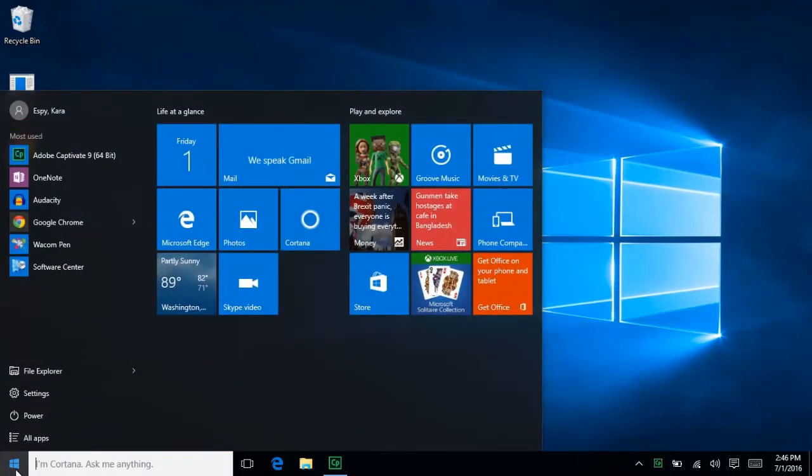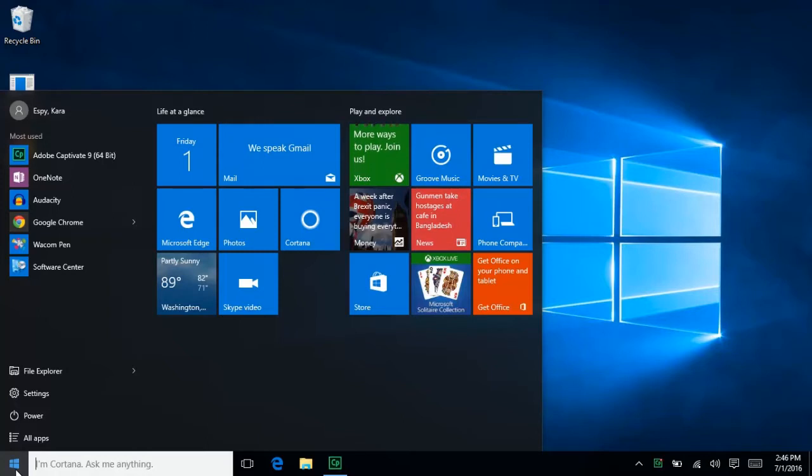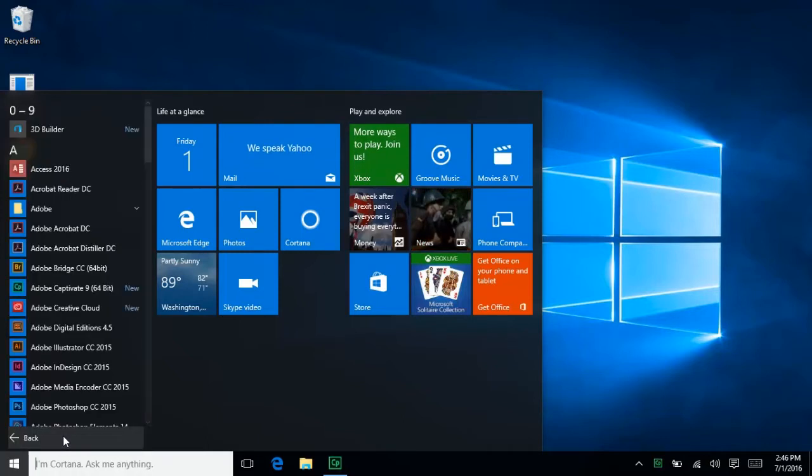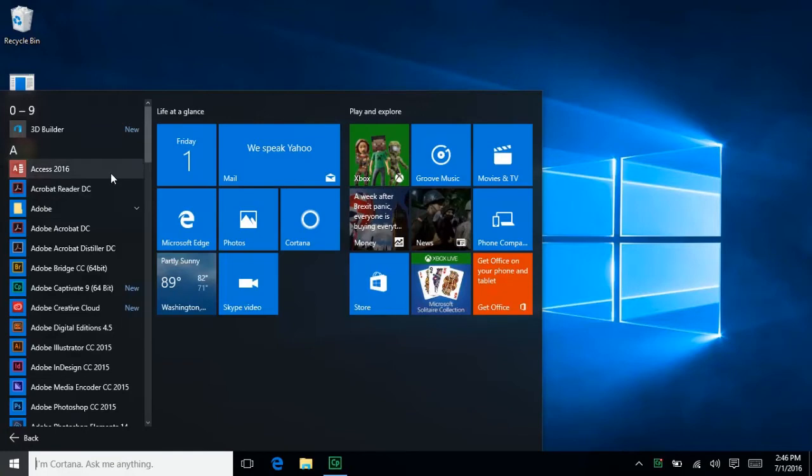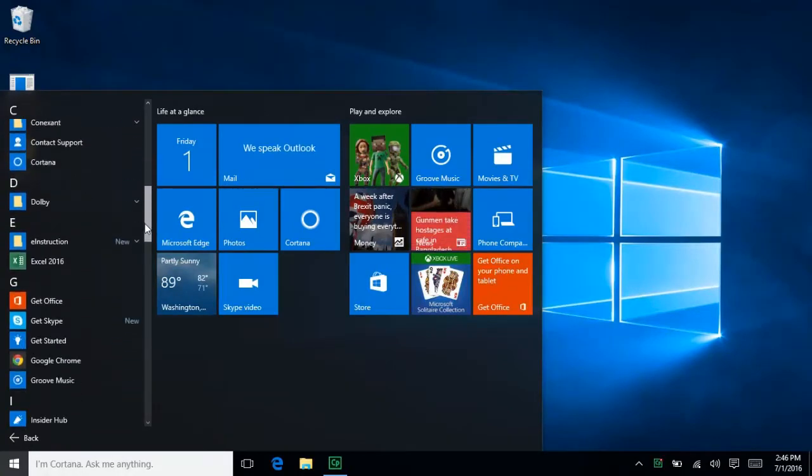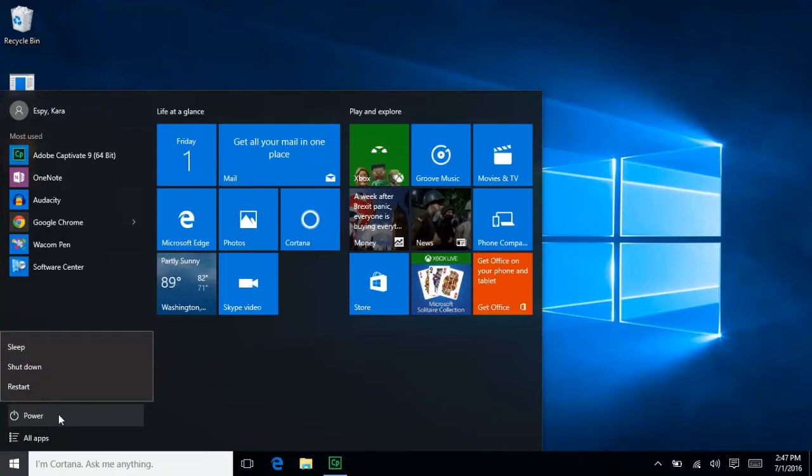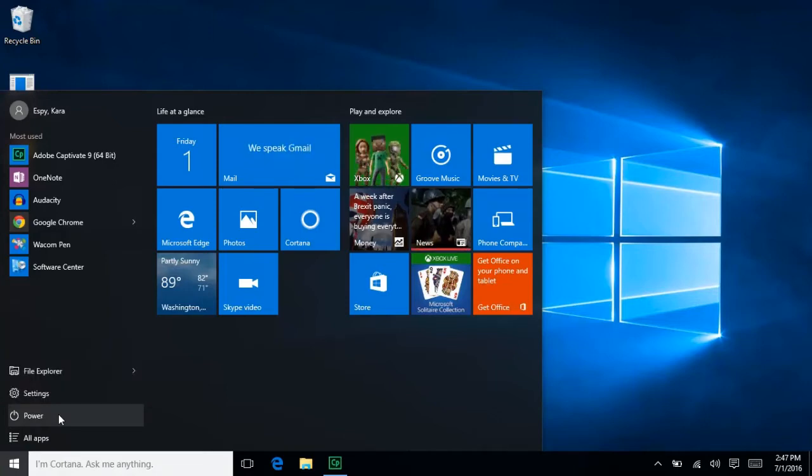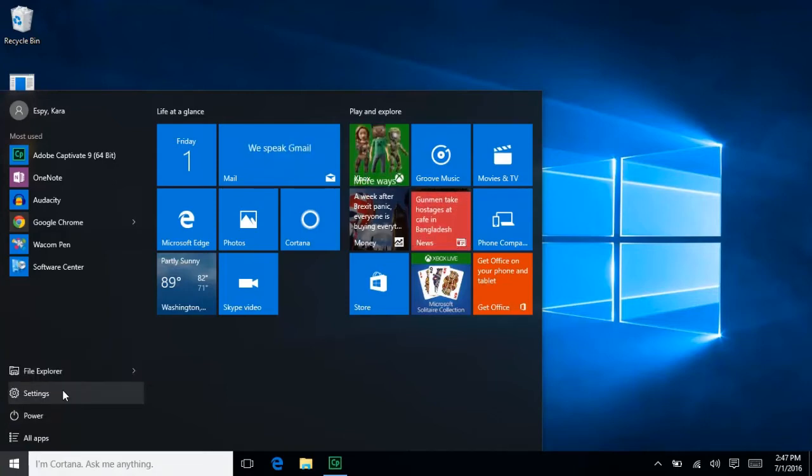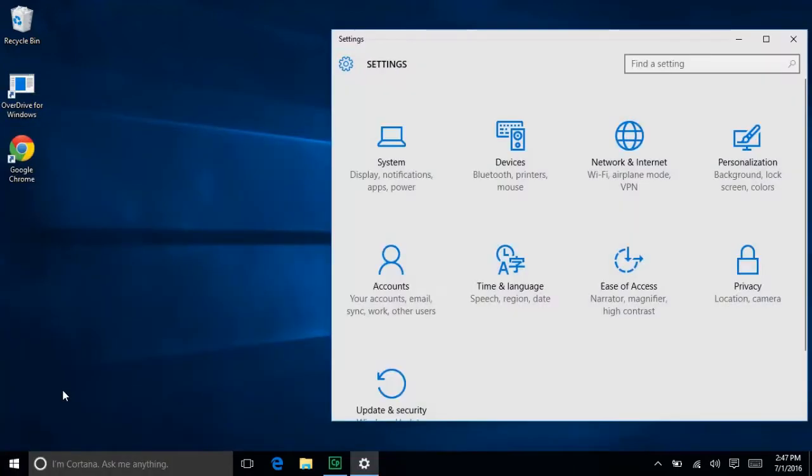Programs are now called Apps, so clicking this All Apps button will show you all programs installed on the device, organized alphabetically. Power gives you shutdown and sleep options, while Settings is the new name for the control panel. This gives you personalization options and other settings.